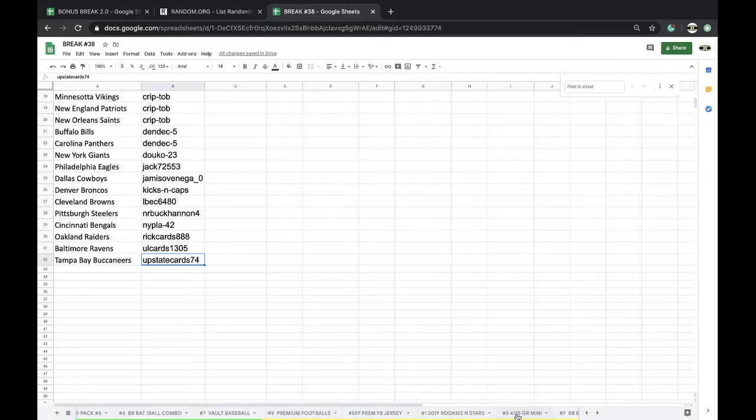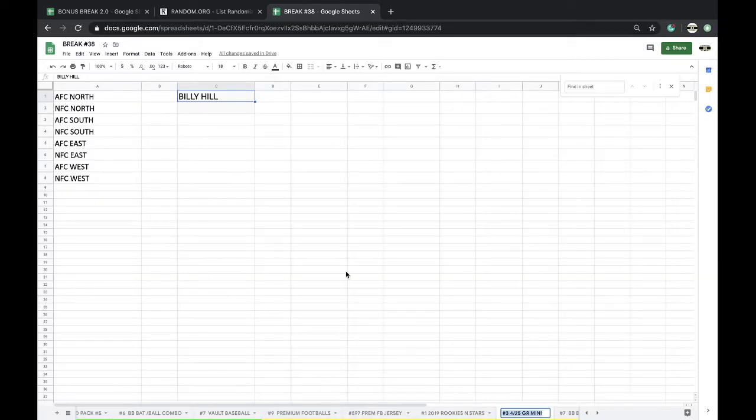Upstate. Four division left in Rookies and Stars.